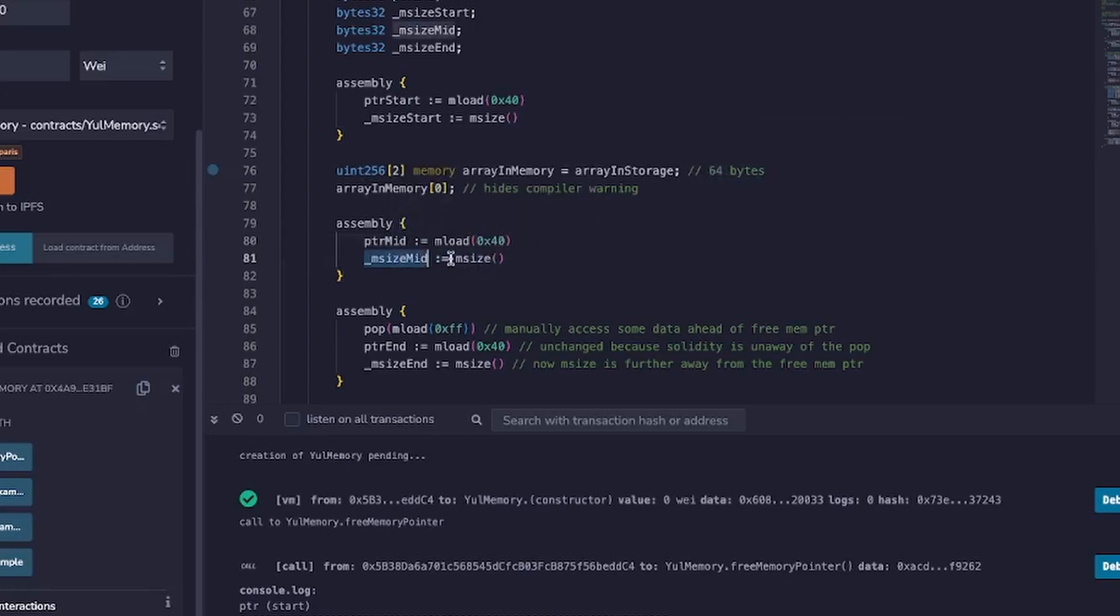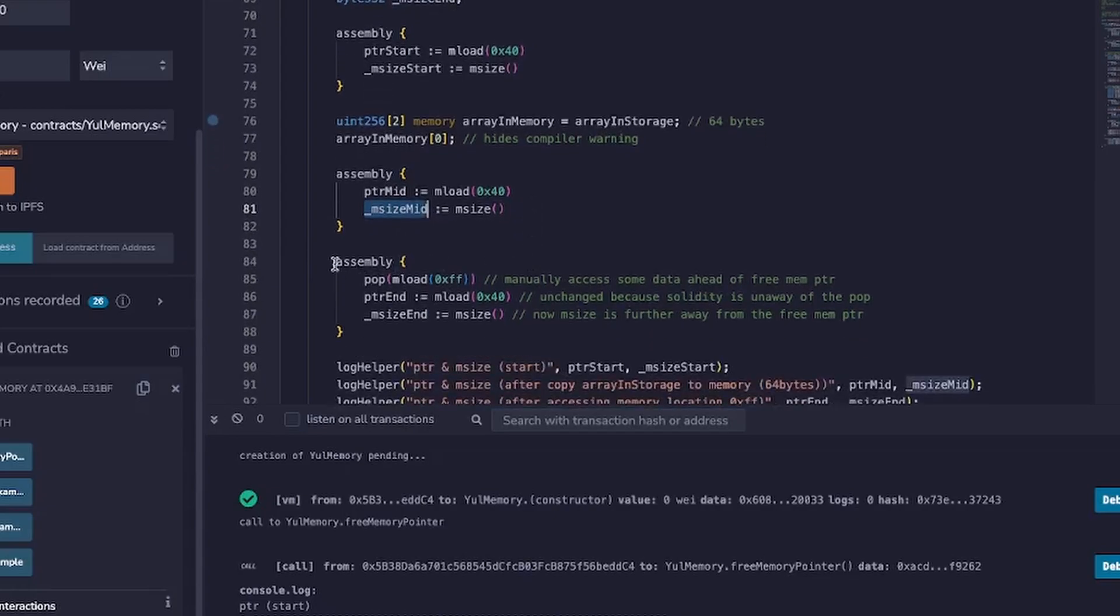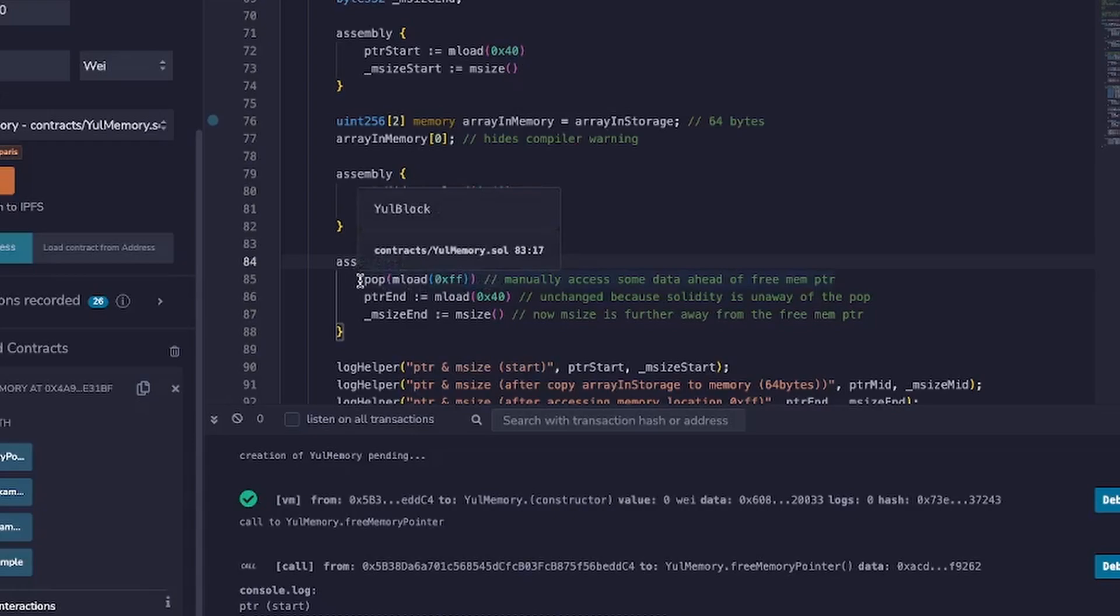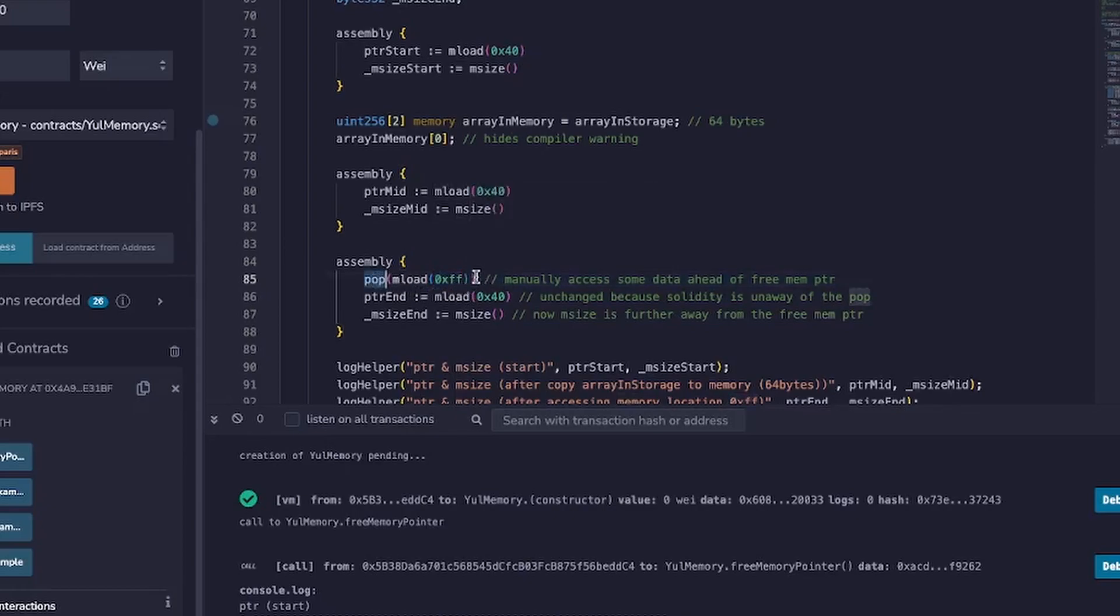And we'll check what the mSize returns in a minute. And then finally we're going to do something interesting. What we're going to do is we're going to manually access some data that's far away from the current value of the free memory pointer. So we use mLoad to do this, memory load, and we're accessing position 0xFF and we're just popping that off so that we discard the value. The point is...